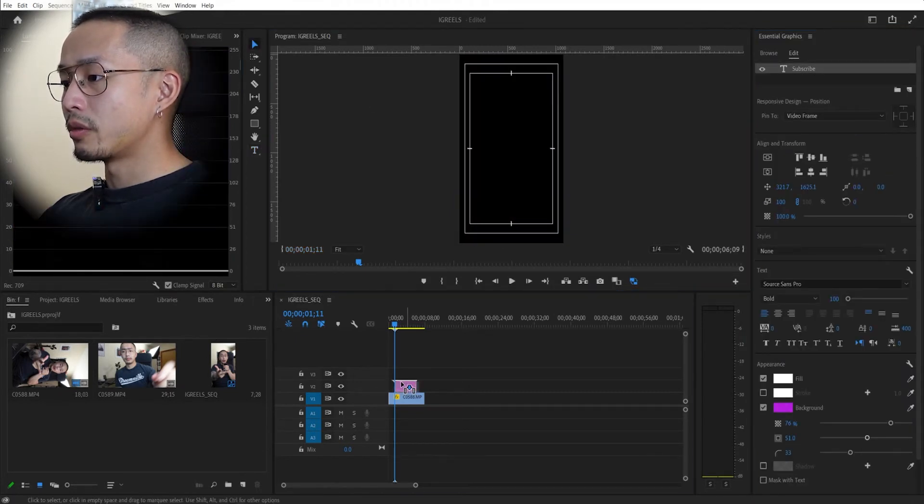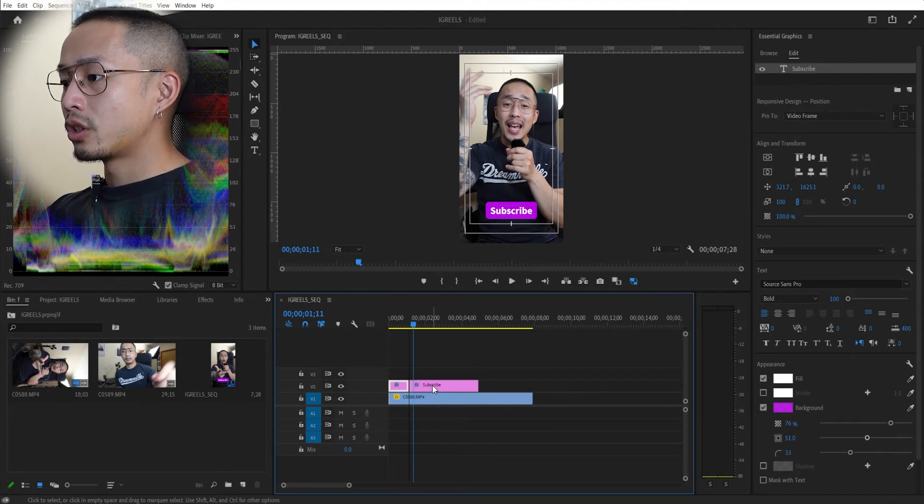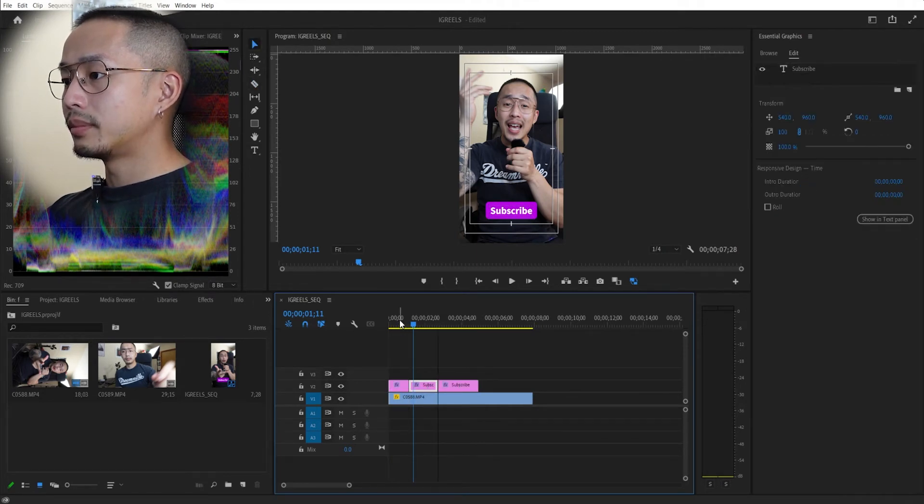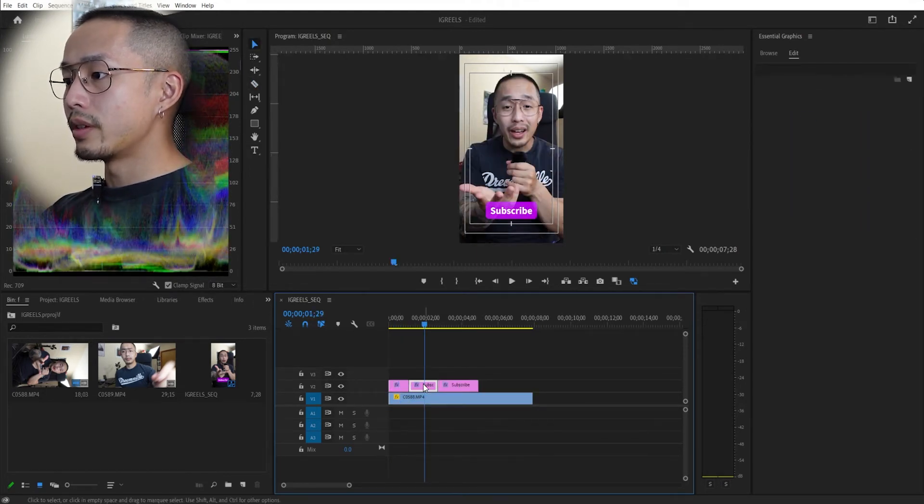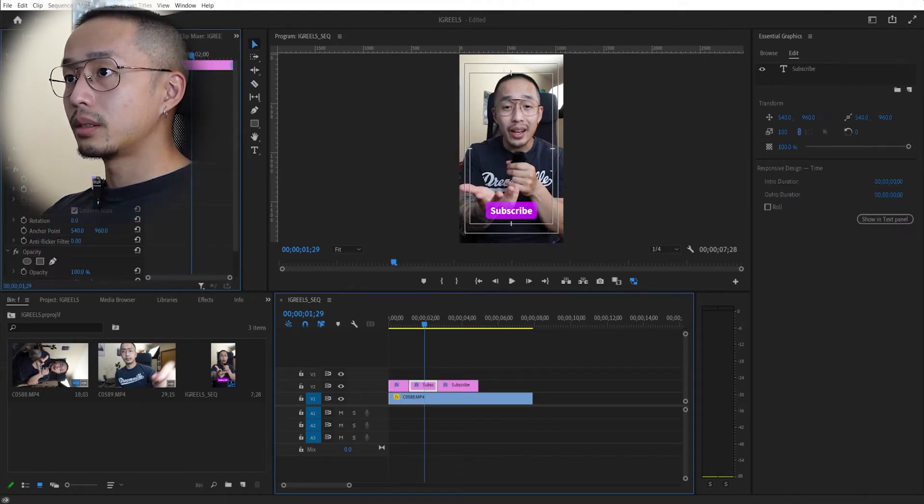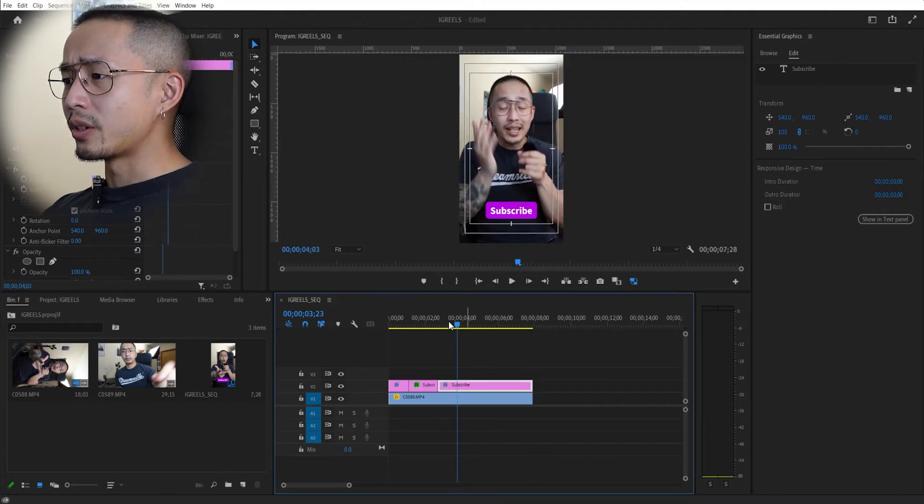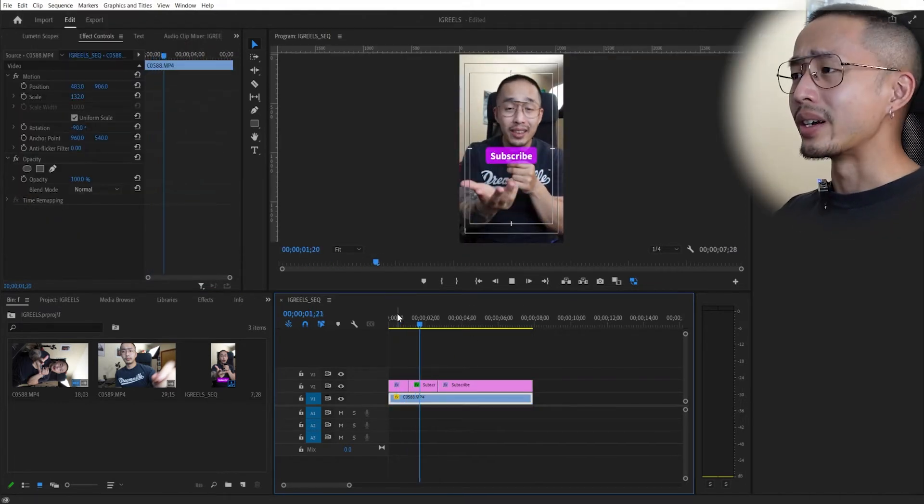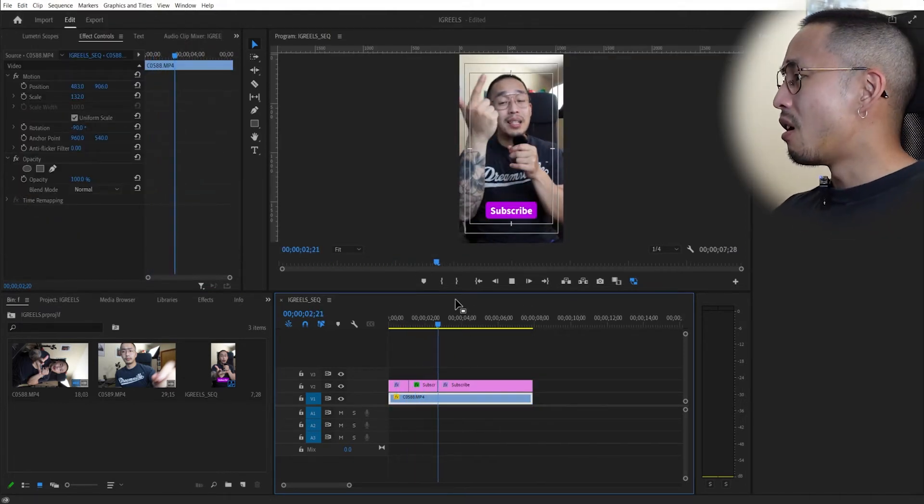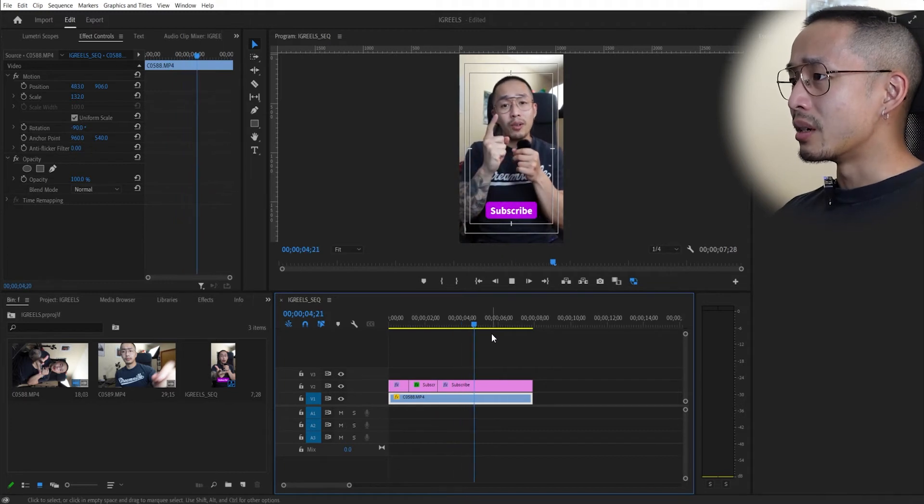So move this around, chop this up. Let's say you want to move this up a bit. And there is your little Instagram reel that you just made, super simple, all within Adobe Premiere.